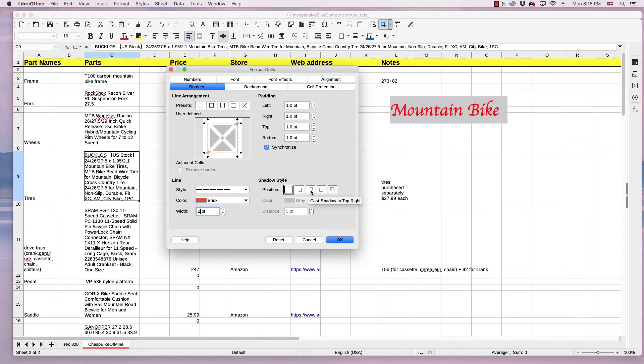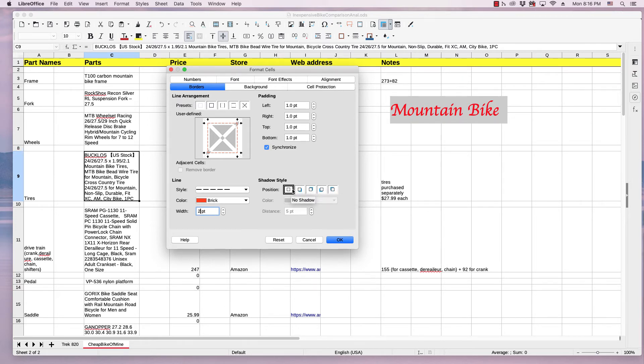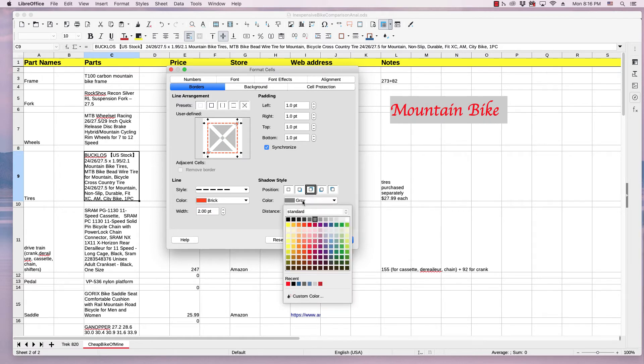And you can go ahead and add a shadow. There's basically four choices, in addition to no shadow. And you can change your color of your shadow.